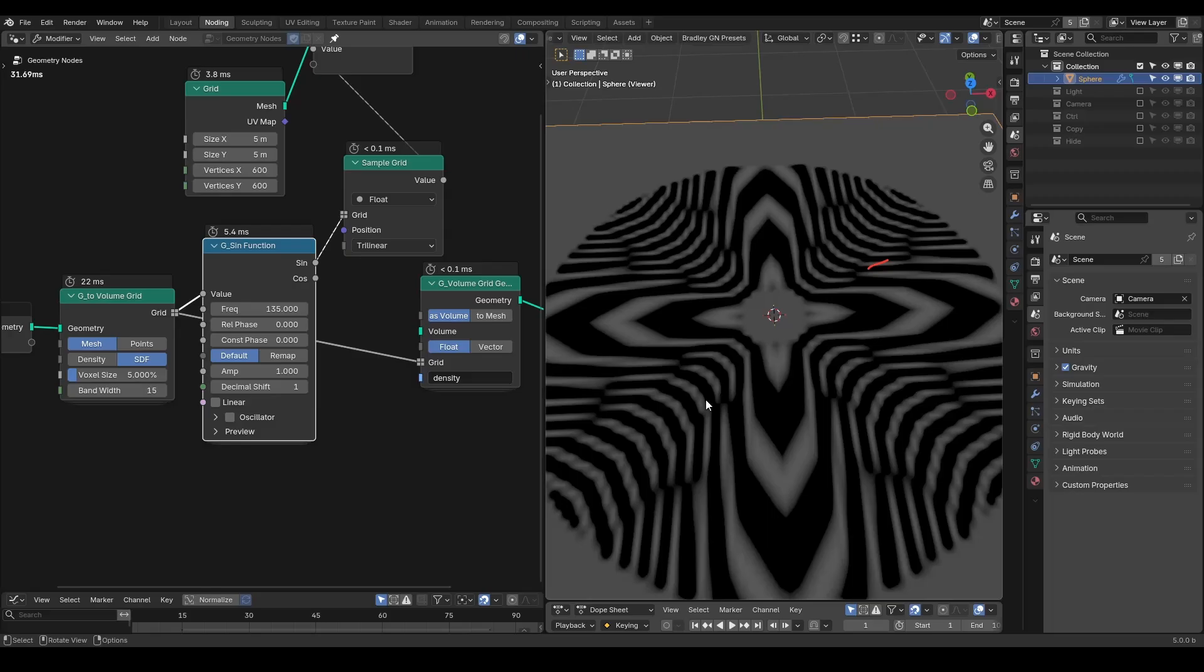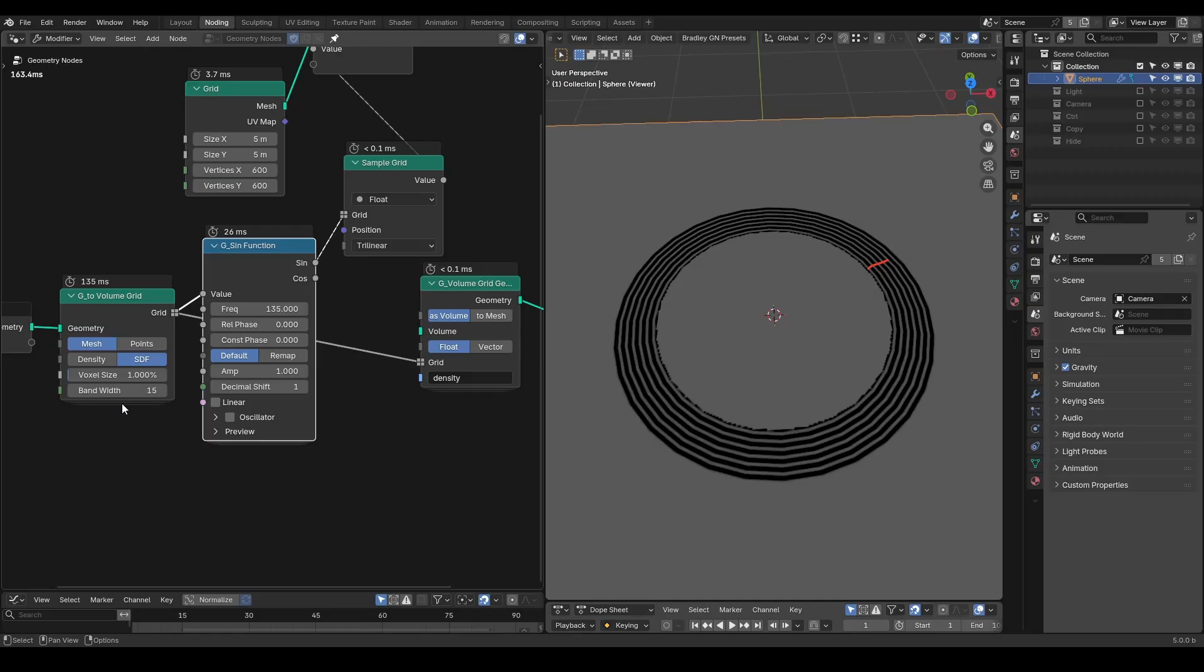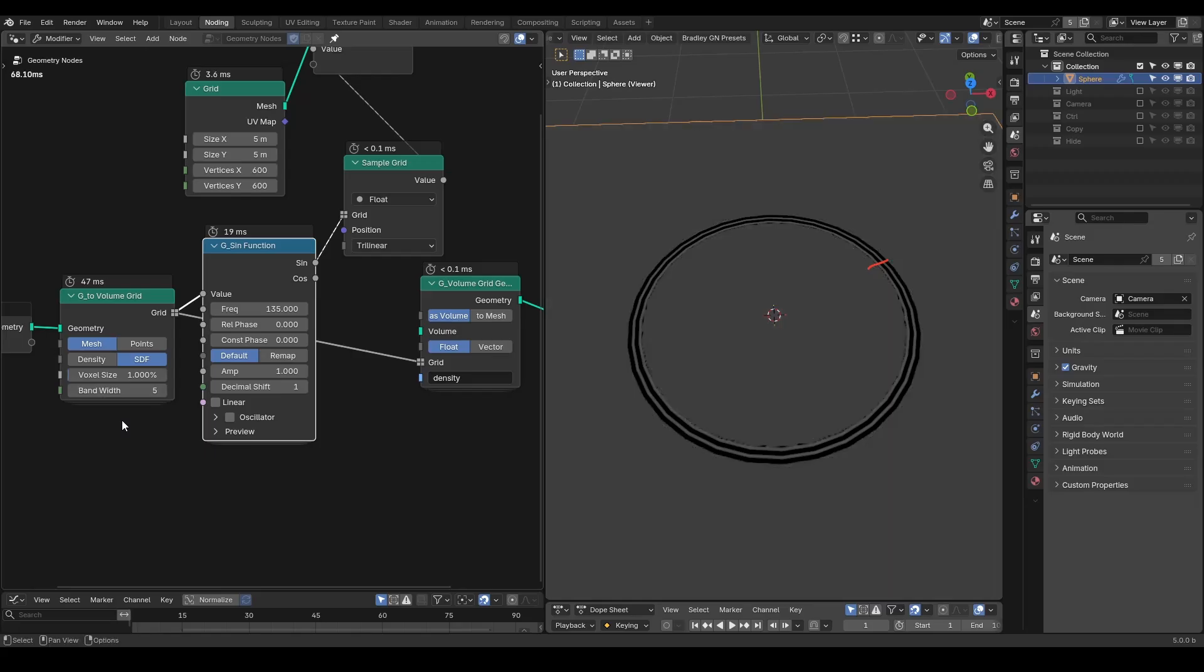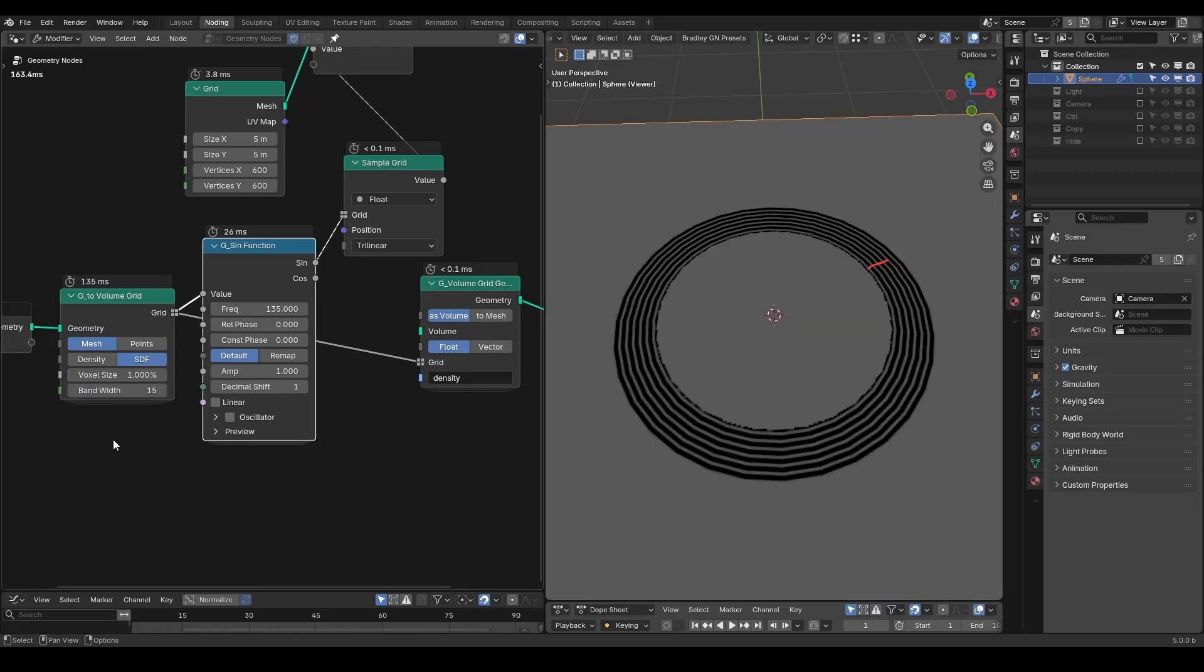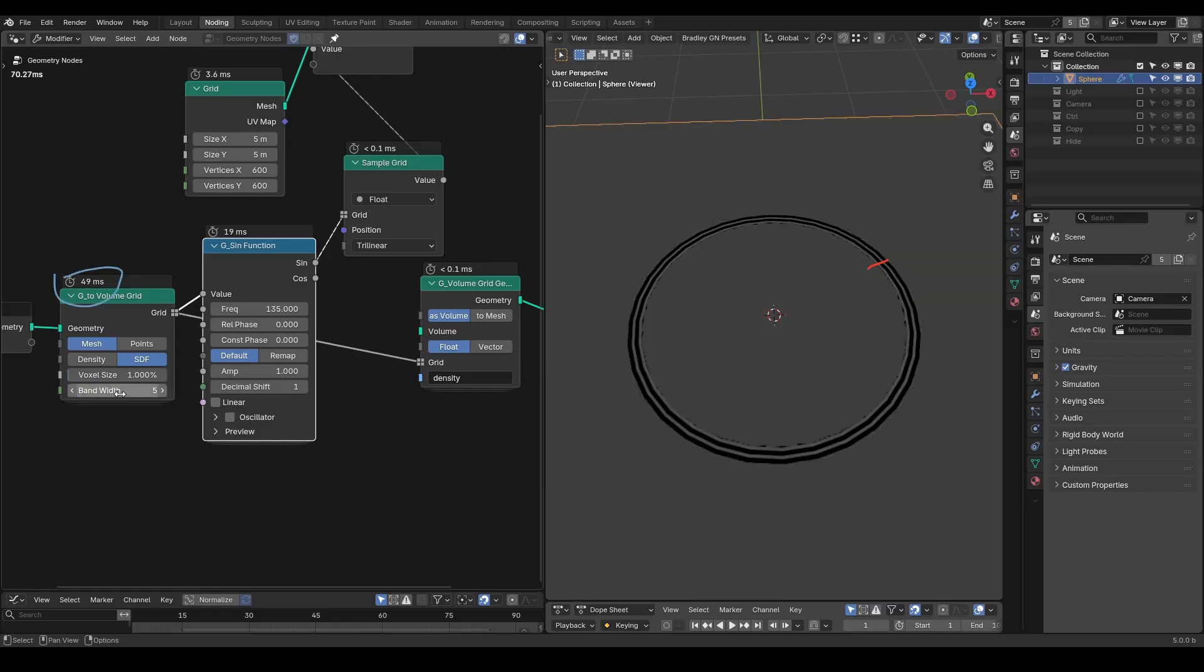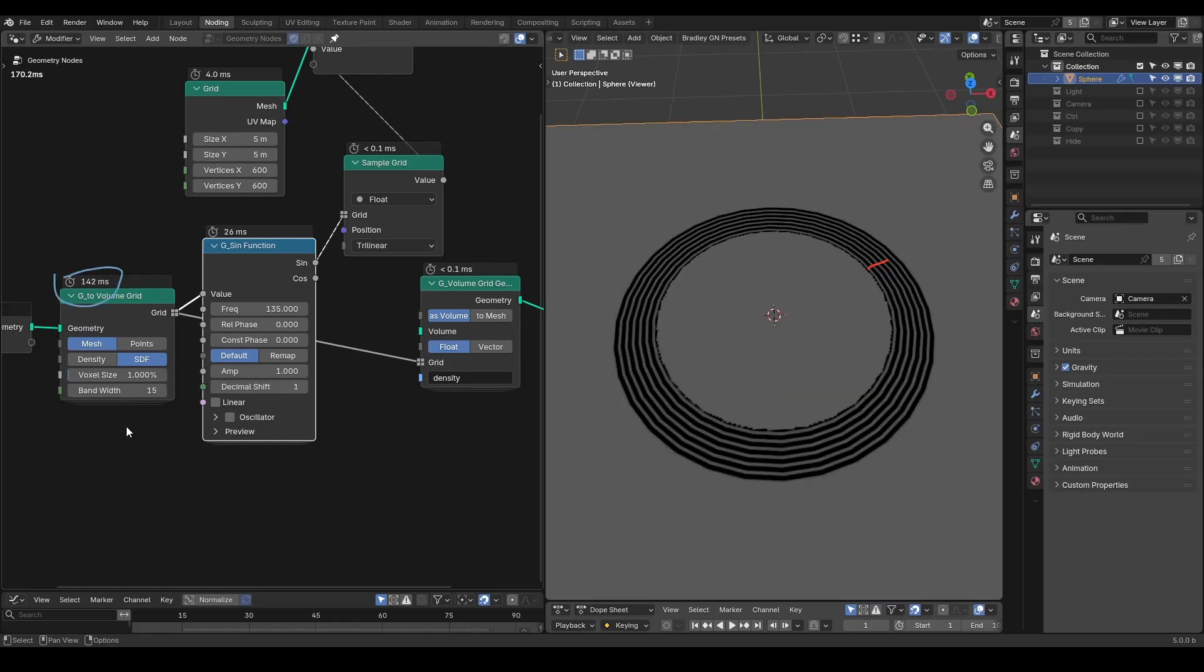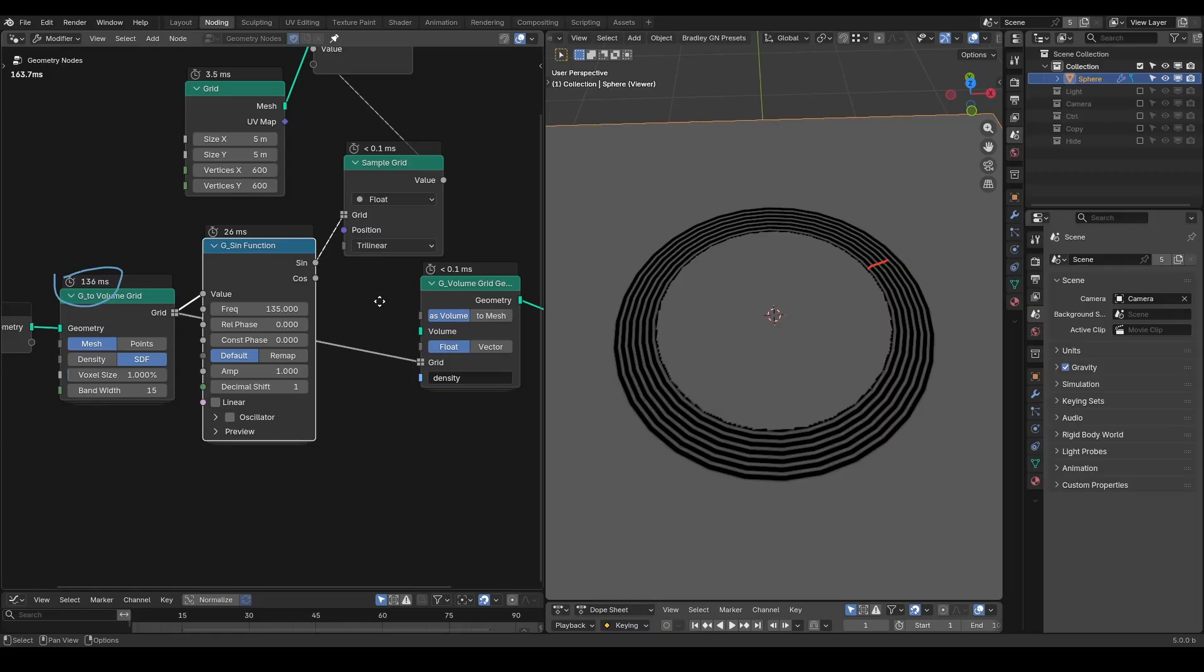You can make more rings by increasing the voxel size, but lower accuracy can cause the curved surfaces to intersect with weird patterns. Alternatively, increase the bandwidth. For example, a value of 5 gives fewer rings, while 15 gives more. However, it's always important to pay attention to the performance of this heavy calculation, as you can see by changing these values.